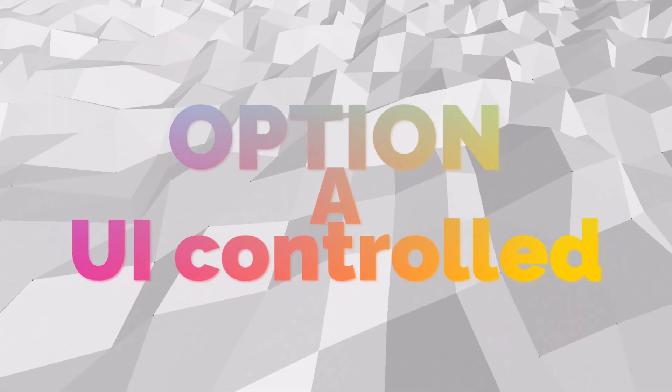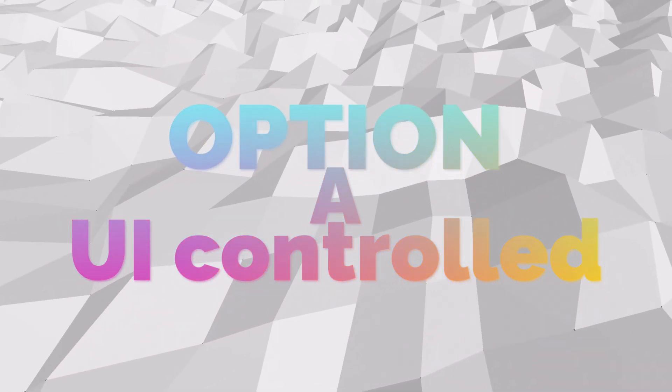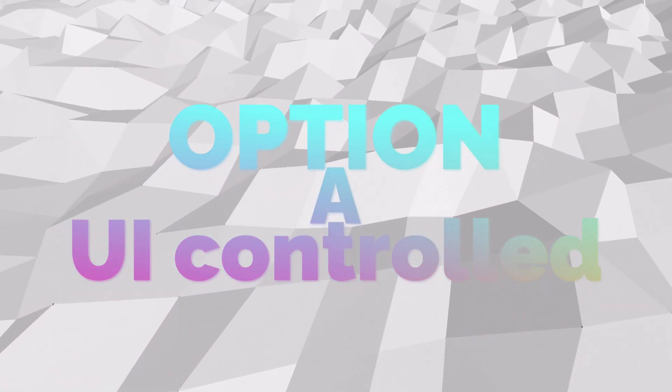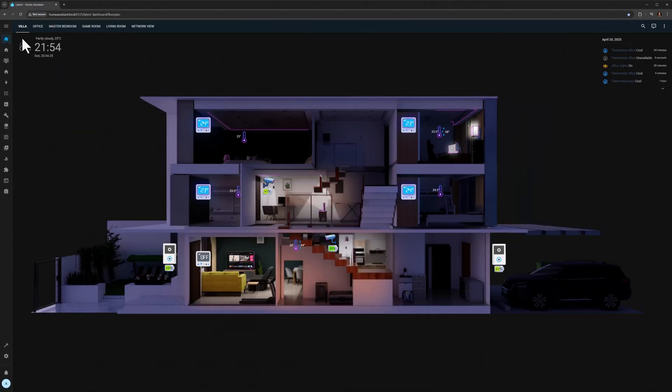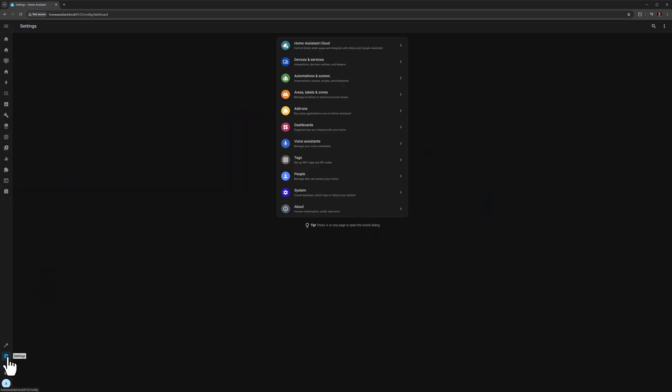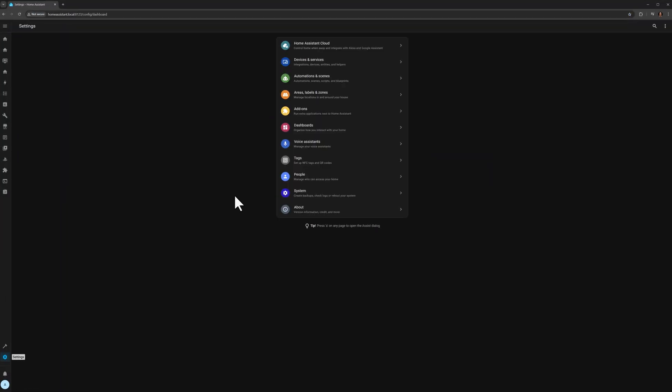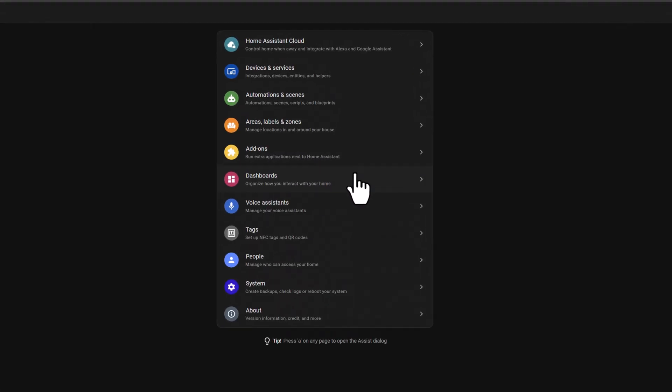Option A is where we control the dashboards from the user interface. Pretty straightforward and easy. So first, Home Assistant.